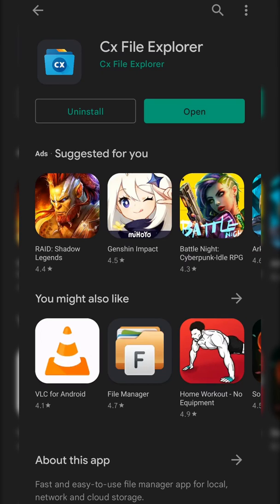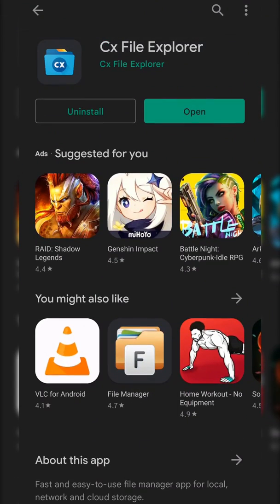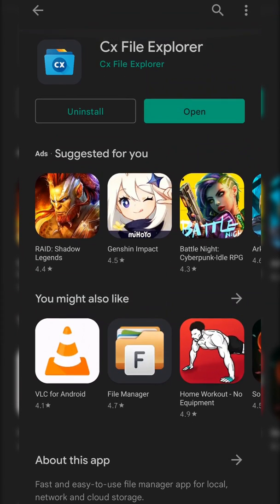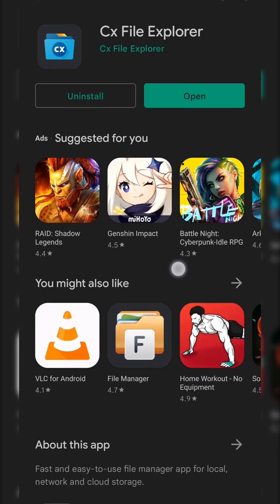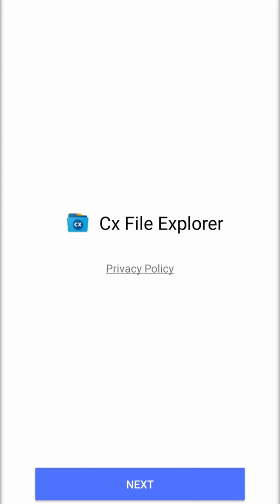What you need to do from now is head over to our Android device. What we're going to be doing is coming to our Play Store and we're going to be searching for this file explorer right here, CX File Explorer. I'll be leaving this link in the description. You can also search this on the Play Store. What you need to do is get this installed. I already have this installed at the moment and then we're going to be opening it up.